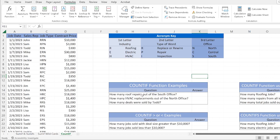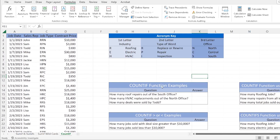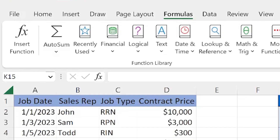Here's the first question: how many roof repairs were sold out of the south office? We have an acronym key where the first letter represents the type of industry, the second letter represents the type of work, and the third letter represents the office. So for roof repair from the south office, that's R for roofing, P for repair, and S for south — the acronym RPS. Instead of going through and counting every time RPS occurs, we can use the COUNTIF function. I'm going to select the cell where I want to find my result.